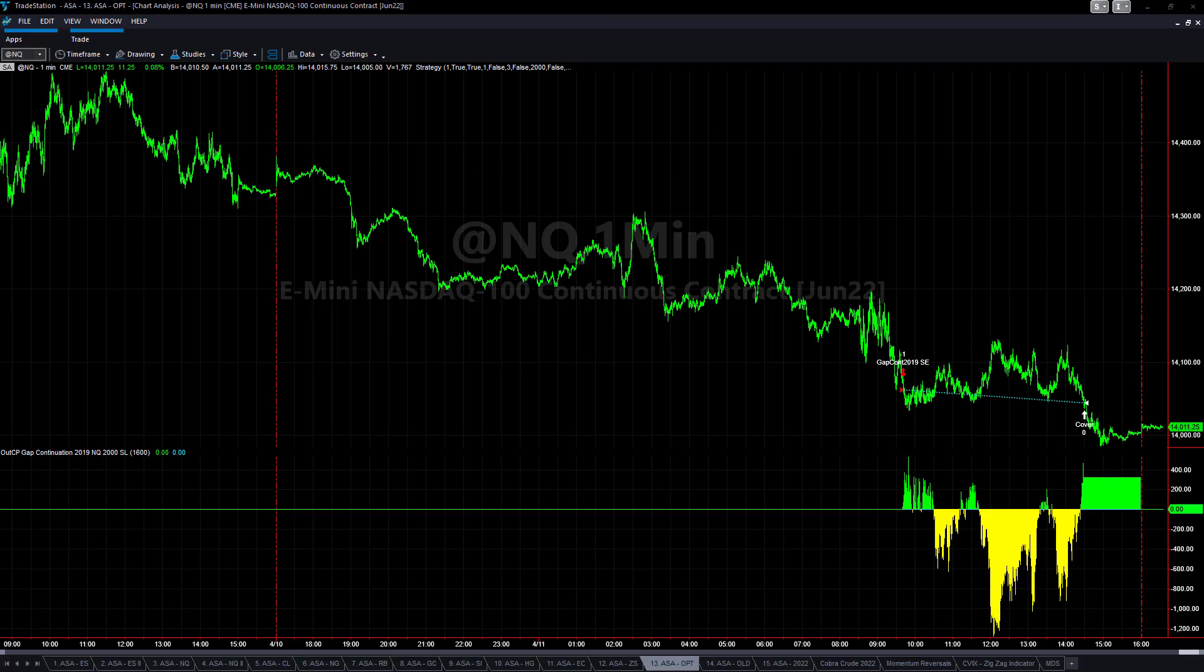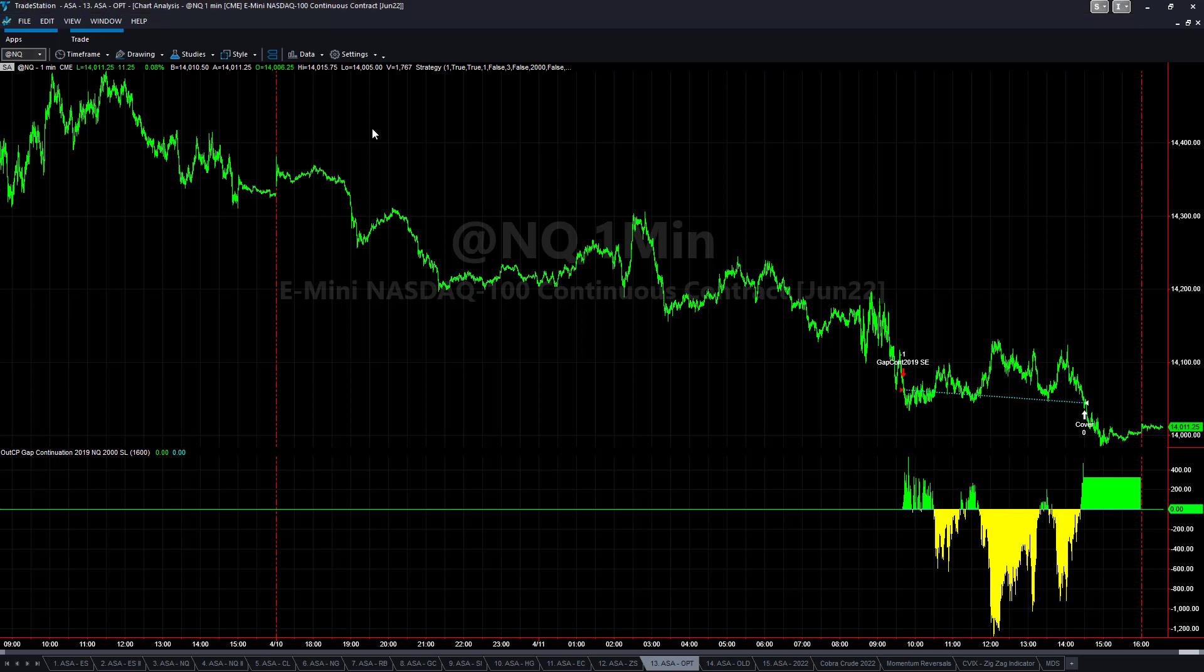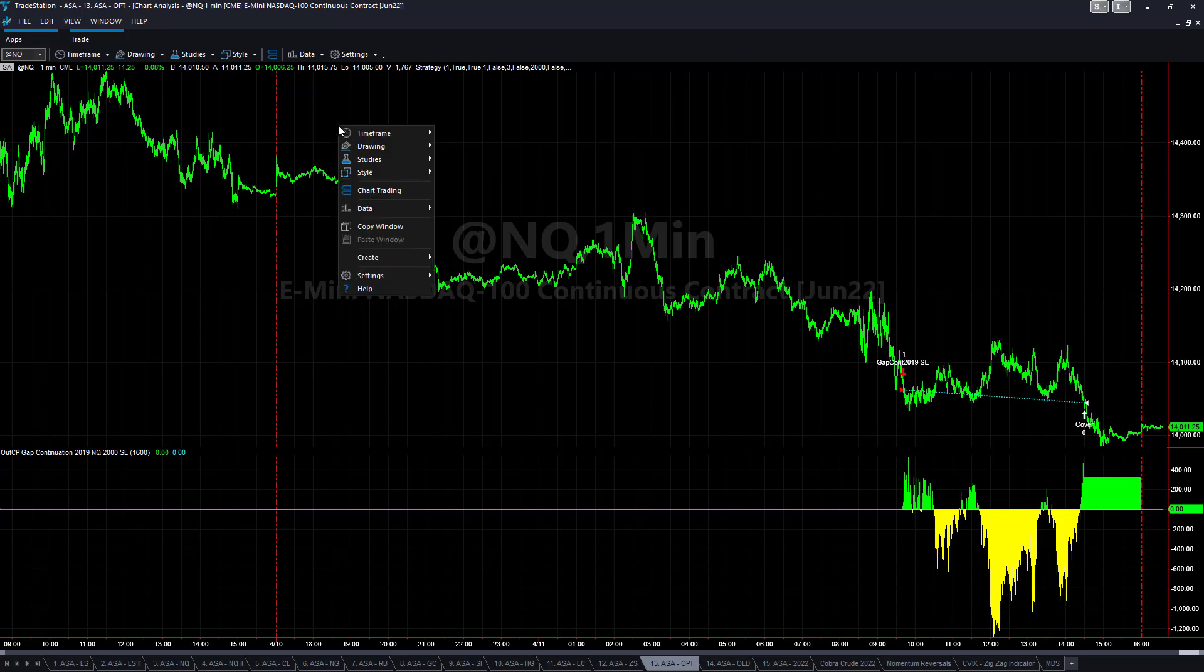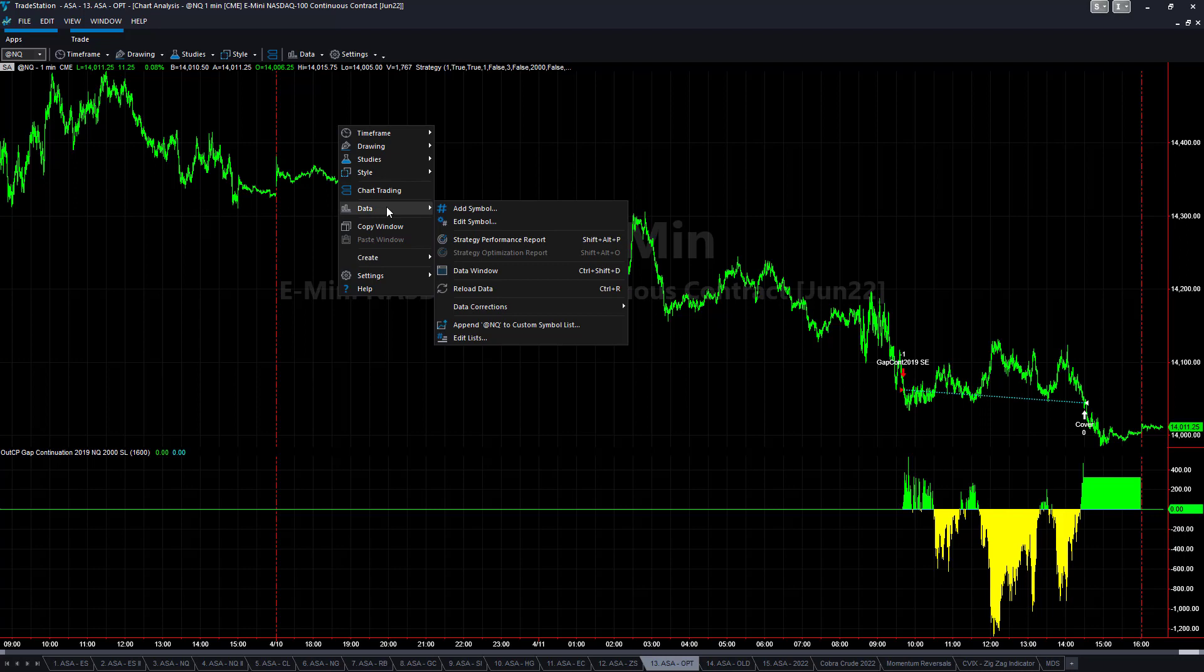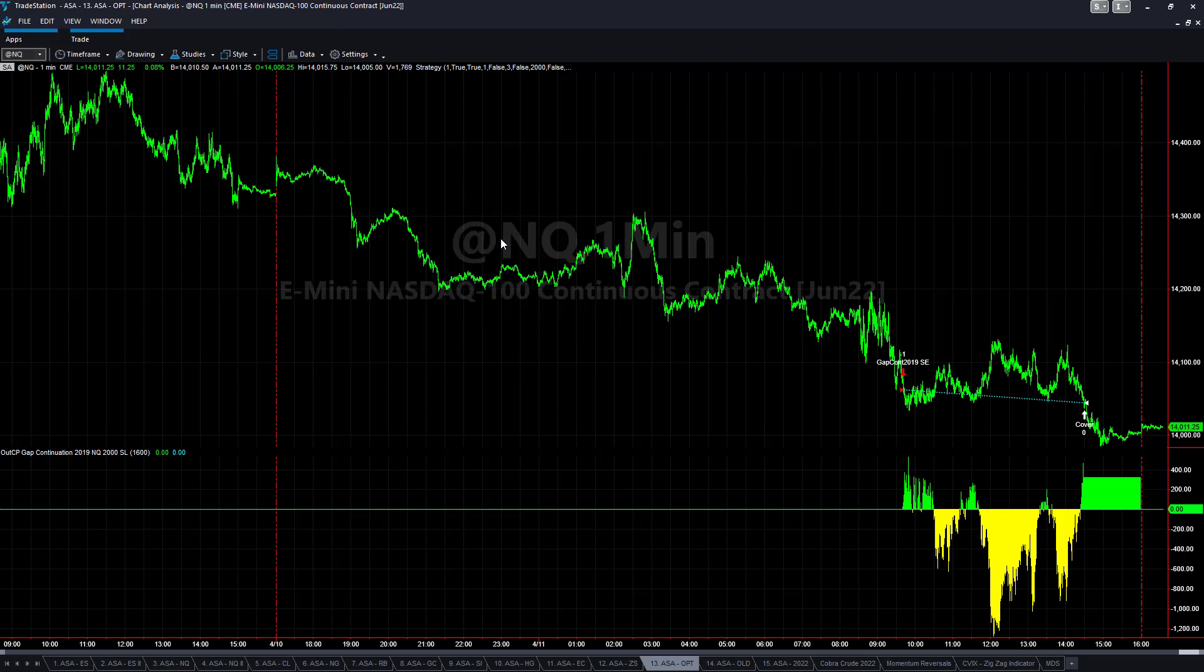Making one adjustment for tomorrow's trade for April 12th. Gap Continuation 2019, we have a $700 stop-loss. We're going to use the $2000 stop-loss. So trading micros, it's going to go from $70 per contract to $200. If you're trading e-minis, it's going to go from $700 to $2000.